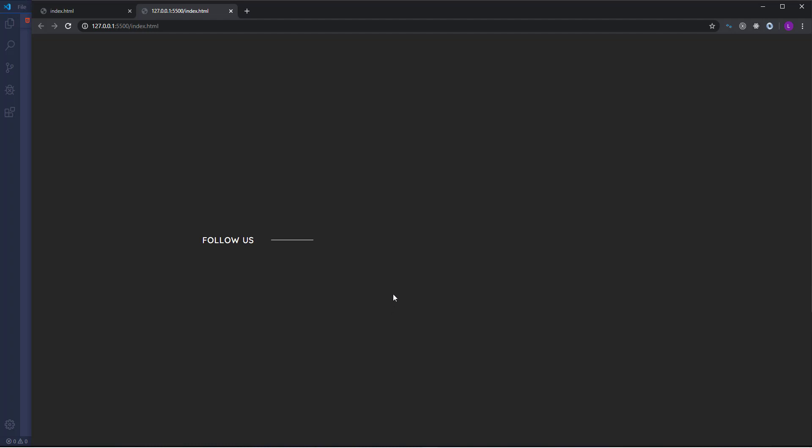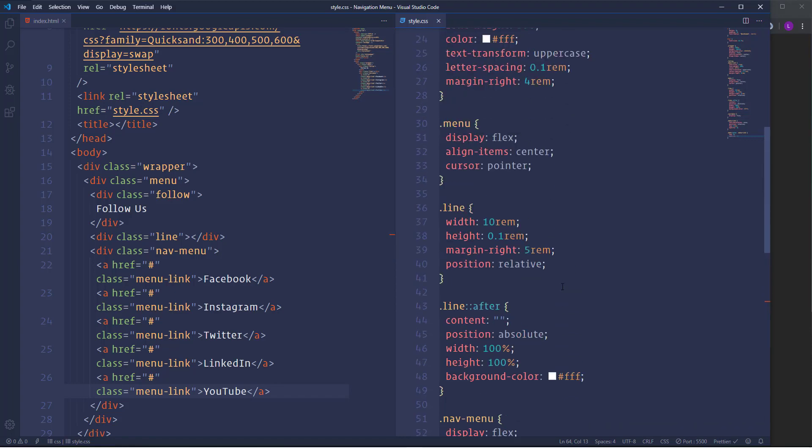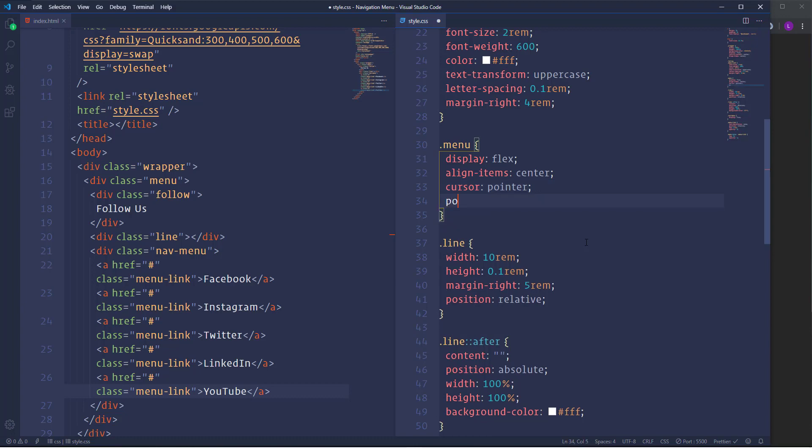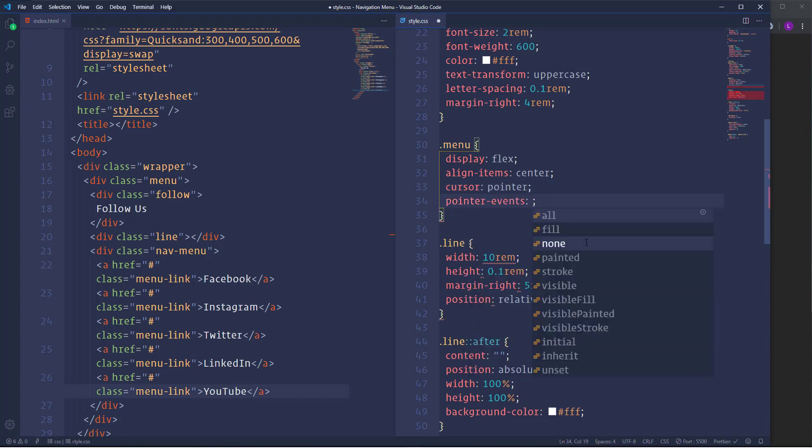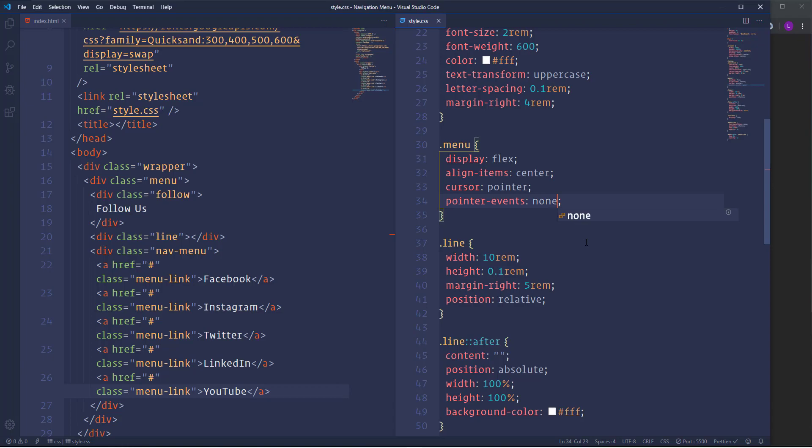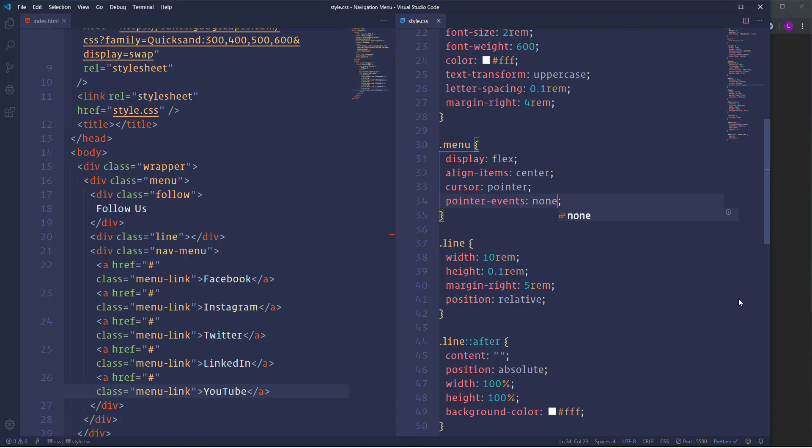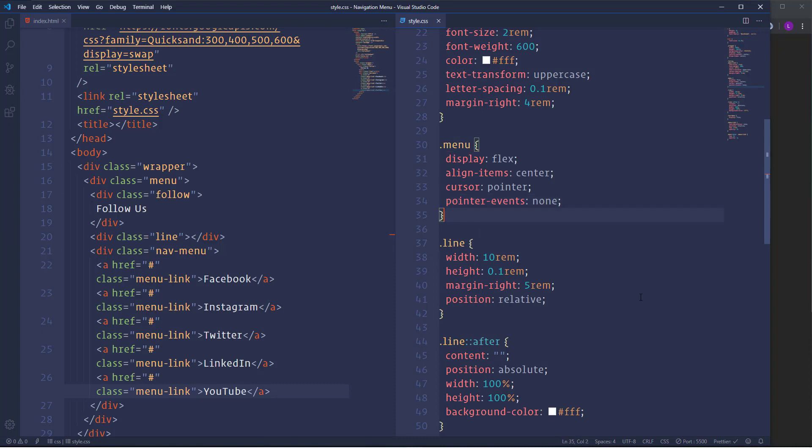But here we have the problem. If I hover over the entire menu then the items will appear anyway. Actually we don't need that. We need to display the items once we hover over the follow us. In order to achieve that we need to disable the pointer events for the menu. I mean when we hover over the menu the items should not appear. So I'm going to use one of the CSS properties called pointer events and I'm going to set it to none. Now if I hover over the entire menu the items won't display. Actually this still is not the result we wanted to get. The next step is to enable the pointer events for the menu back but we have to do that on hover.